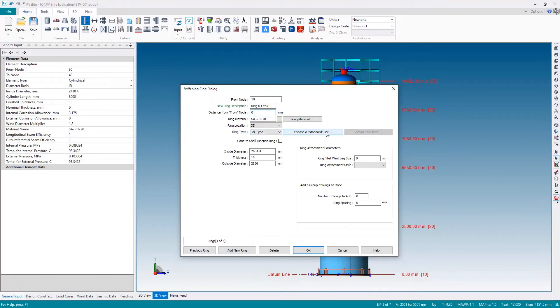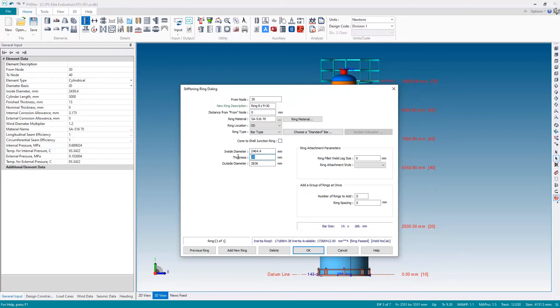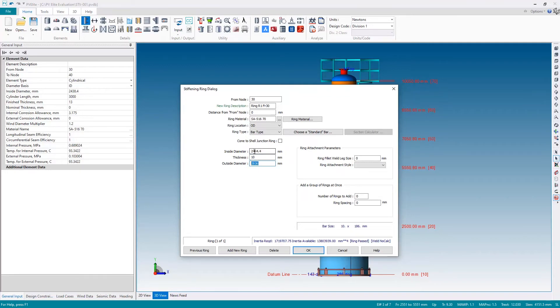We could choose a standard bar from the database, or we can enter in the geometry for the bar itself. I'm going to enter in the geometry. At the large end, we were 9.5 by 88.9, so let's make this 10 mil thick, slightly bigger than our 9.5 required—that will be sufficient.